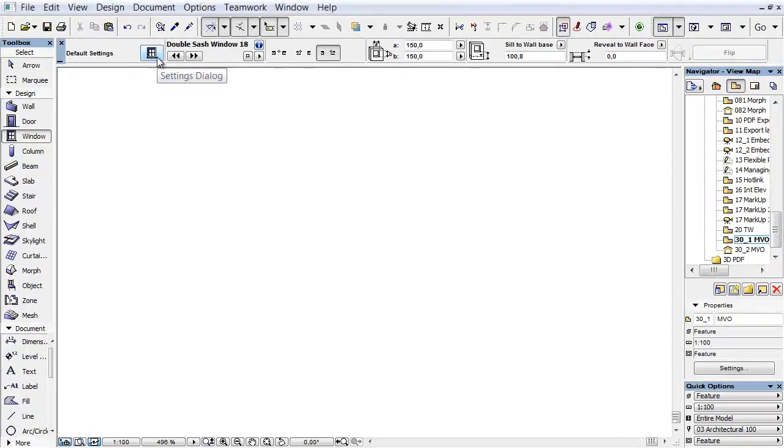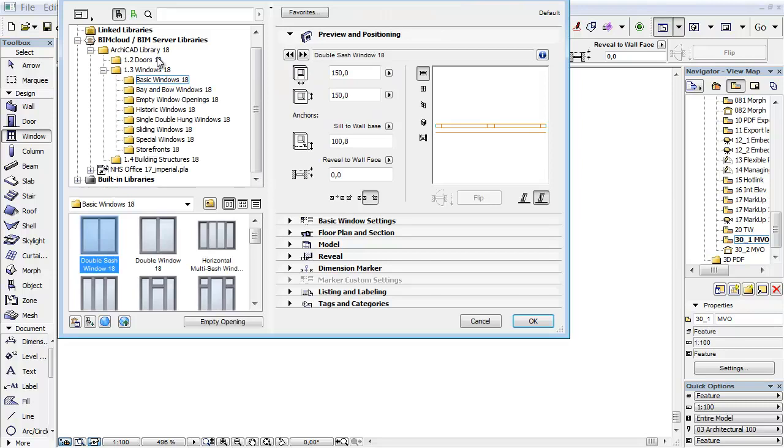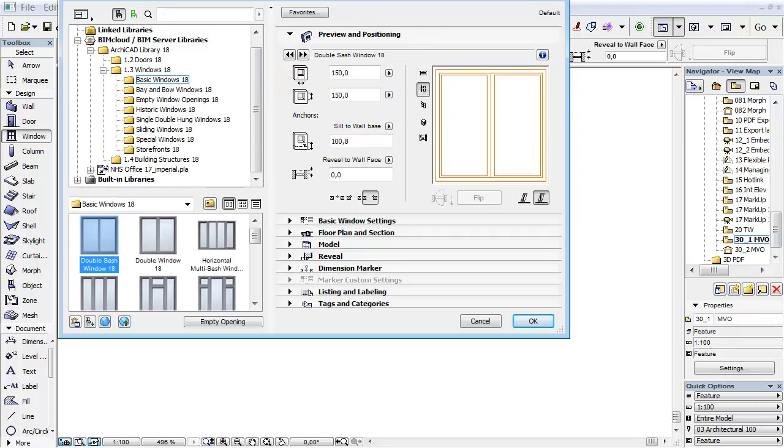Let's see another improvement for the Vent Sash Type now. Activate the Window Tool from the Toolbox and open its settings.